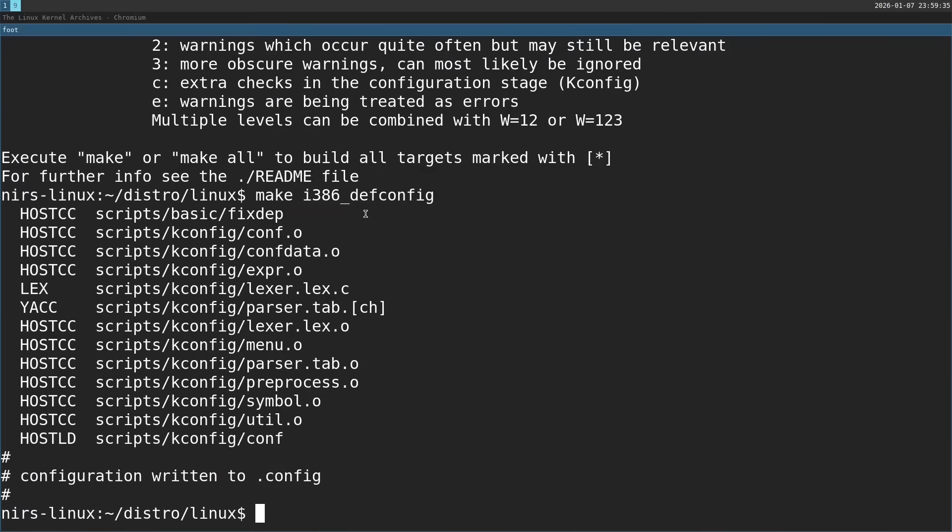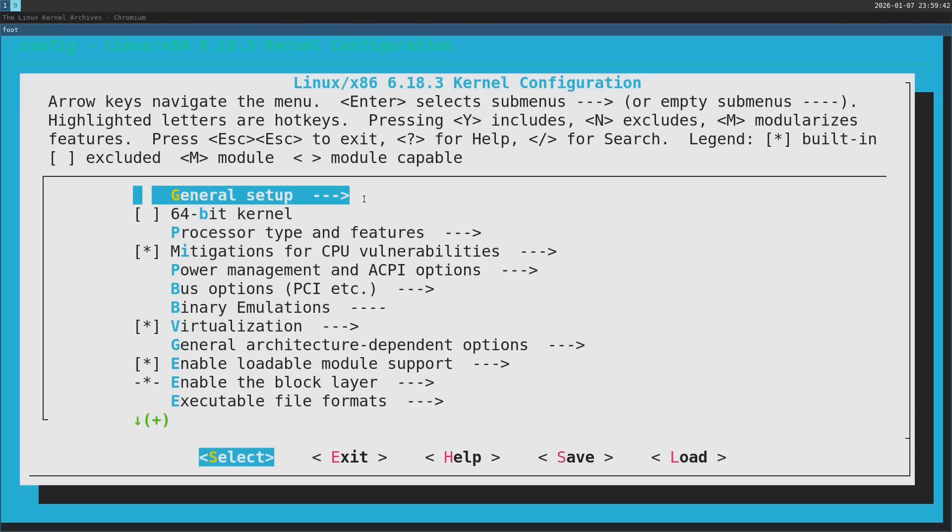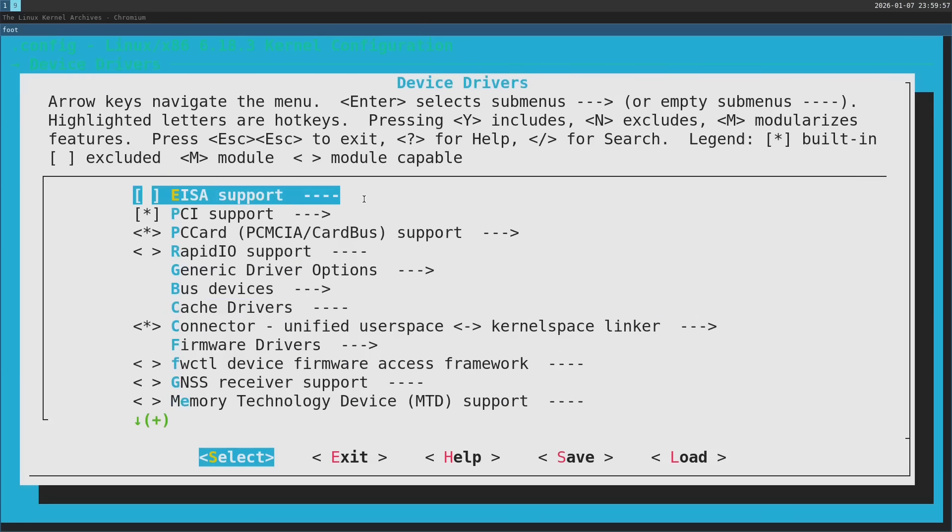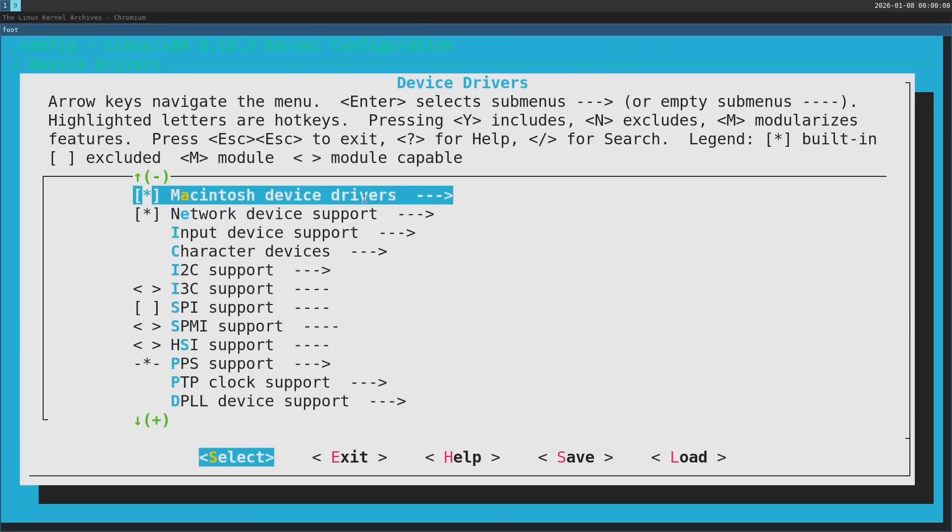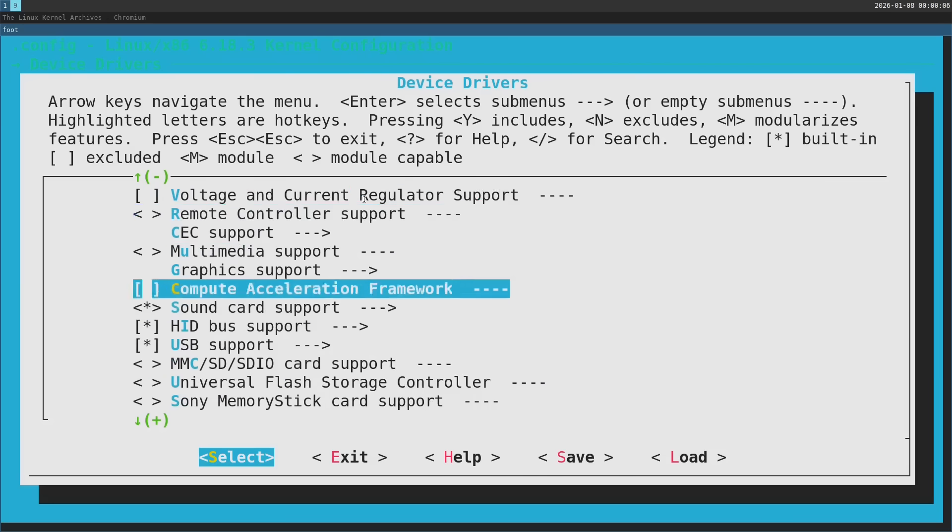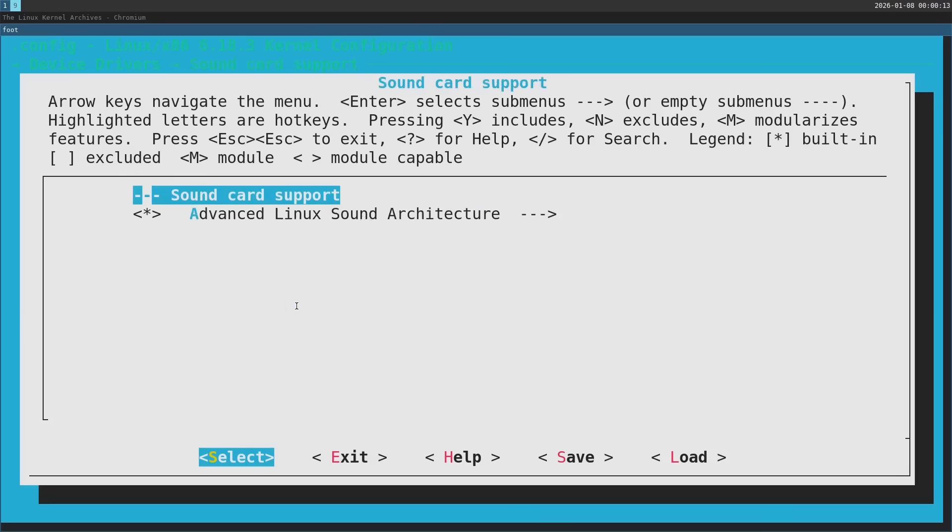Now I want to modify the configuration a little bit so I'm going to run make menuconfig. I'm going to scroll down to device drivers, press enter. Then I'm going to scroll down and search for audio. I'm going to enter sound card support.